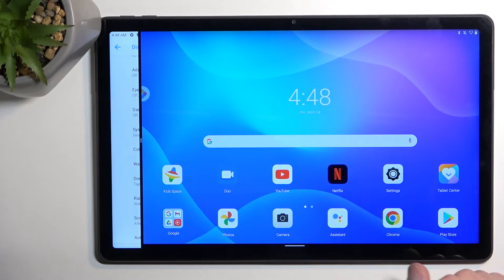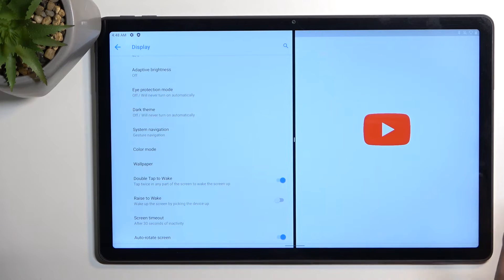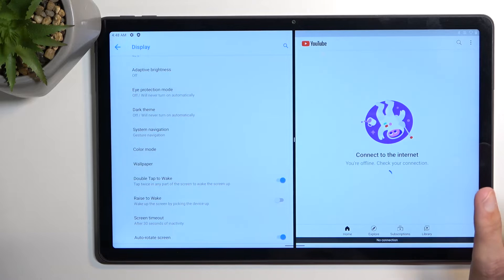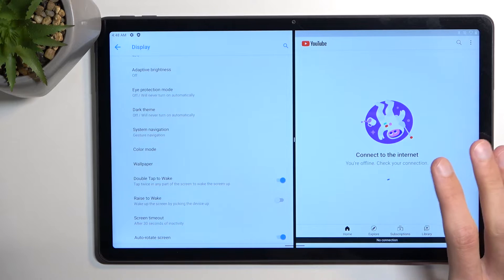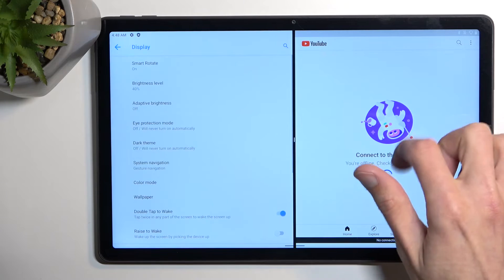And from there you can choose any kind of other application that you want to split screen with. So I'm gonna select youtube even though it won't load, I don't have internet connection, but as you can see I can use two apps at the same time.